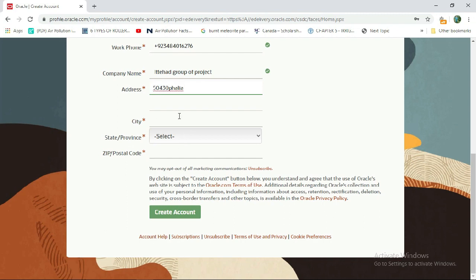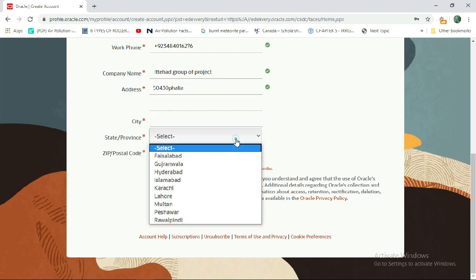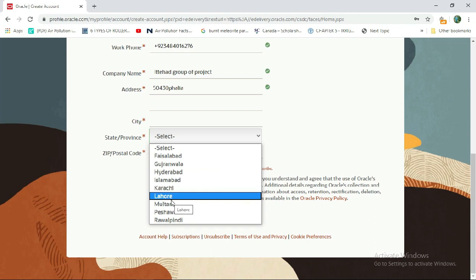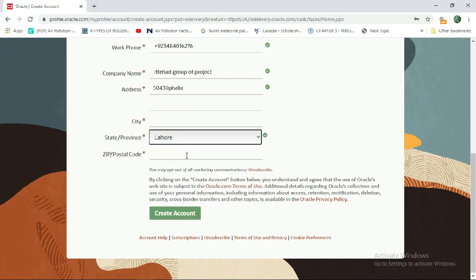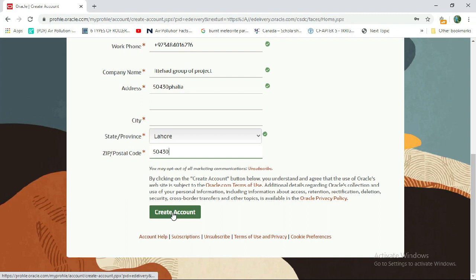Then select your city name. For zip code, you can enter your area zip code. Then select your country and click on Create Account.